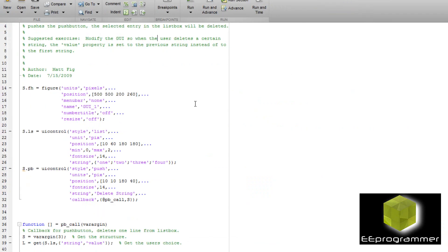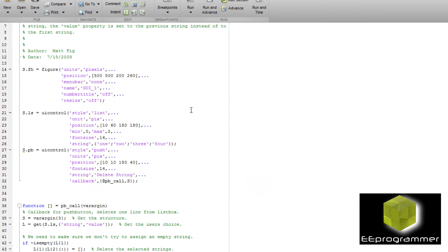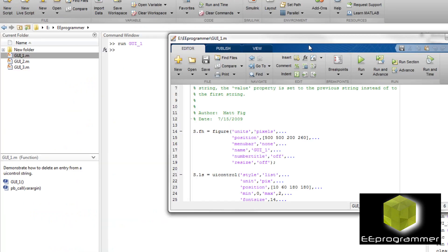Let's see the code. There are a couple of key parts. Number one is the figure part, and the second part is the UI controls. There are two UI controls — one of them is a list box and one of them is a push button.